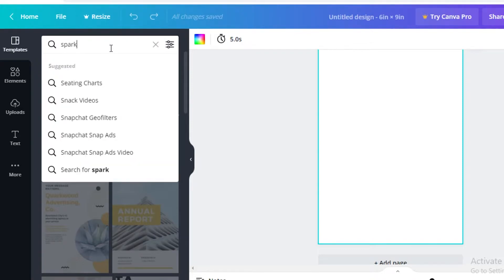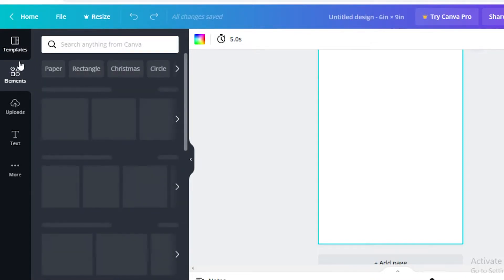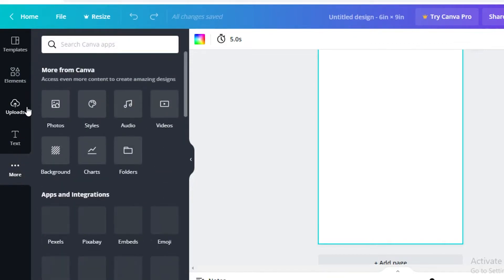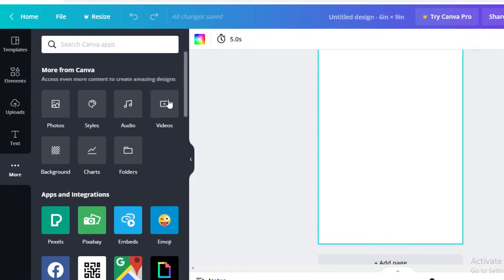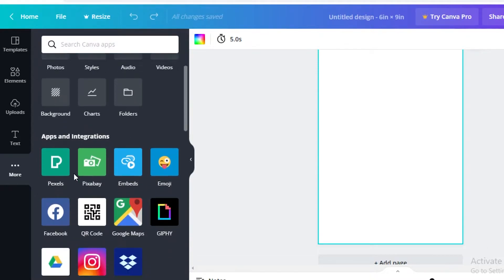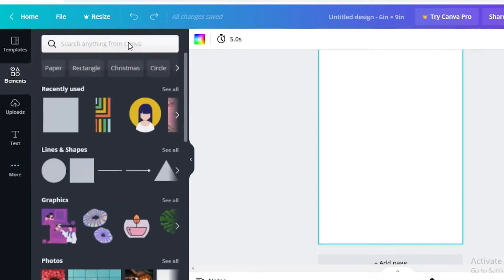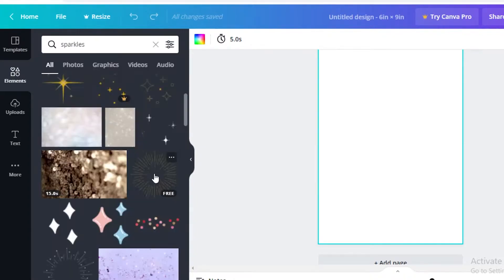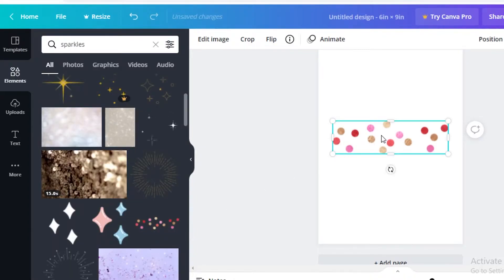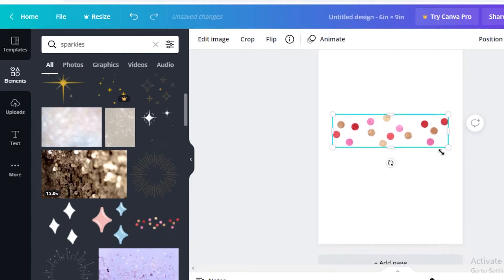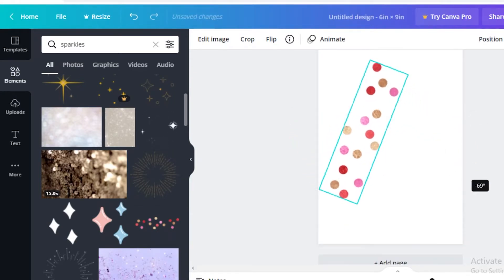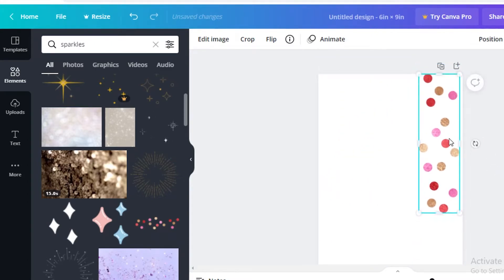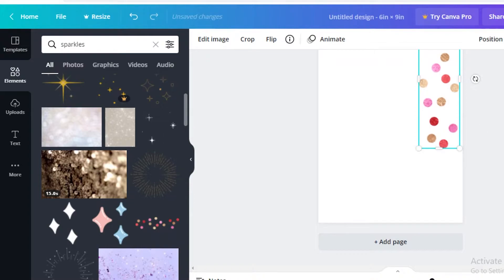Let's say I'm doing a fashion flipbook. I'm going to search for 'sparkles' in the Elements section. Make sure you're on the Elements section — there's a template section, elements, uploads, text, and more. In the more section you can add photos, audio, styles, videos, backgrounds, charts, and apps. I'll search for sparkles in elements — I really like this design so I'm going to open it up and rotate it to the side.